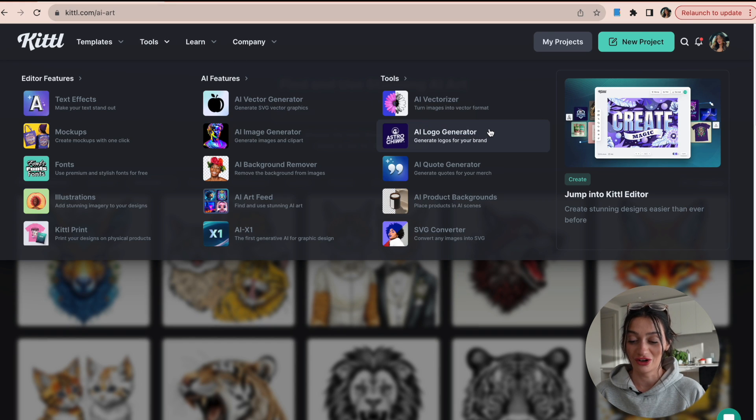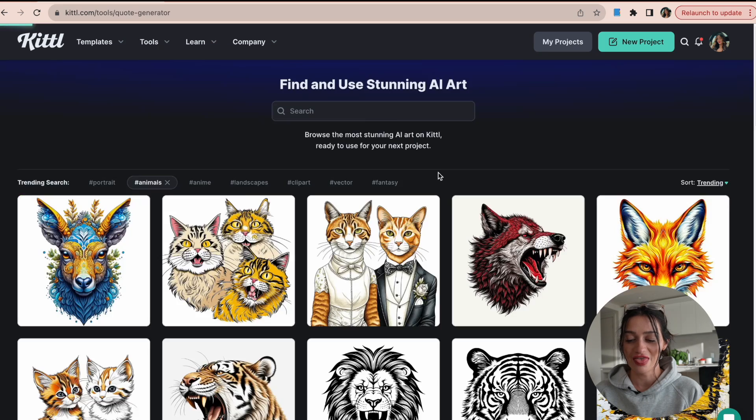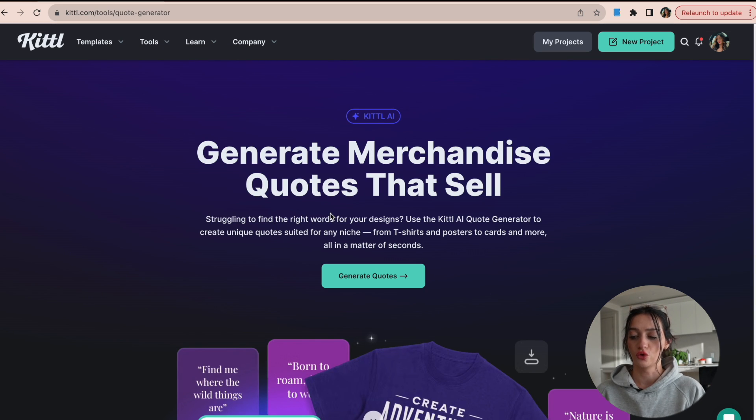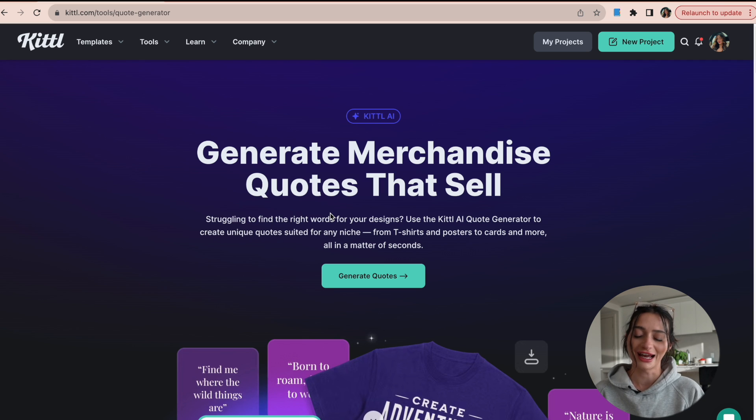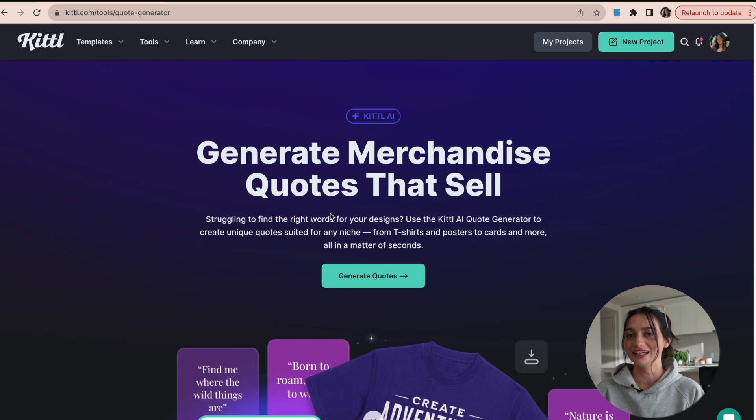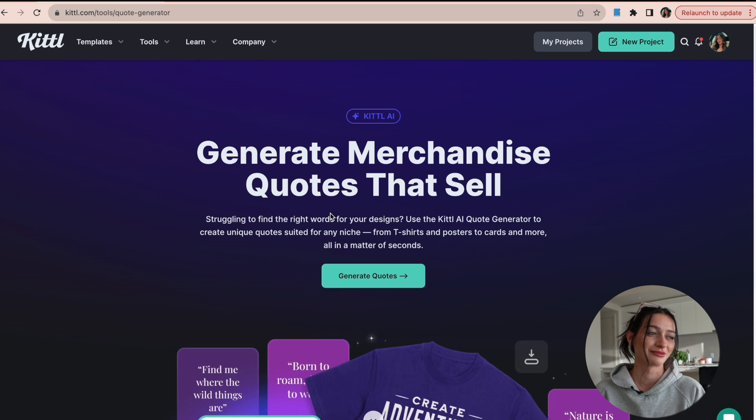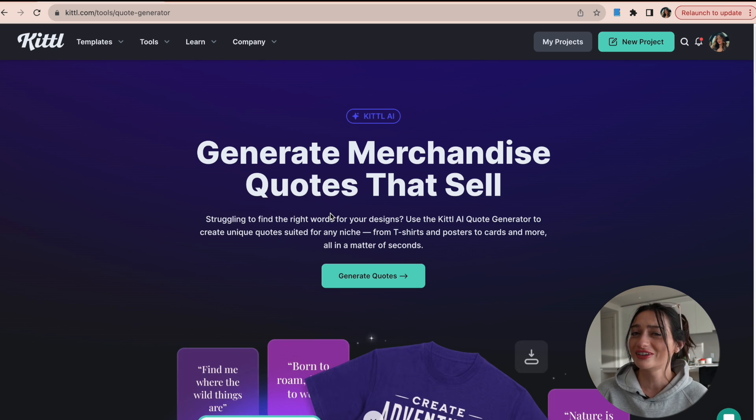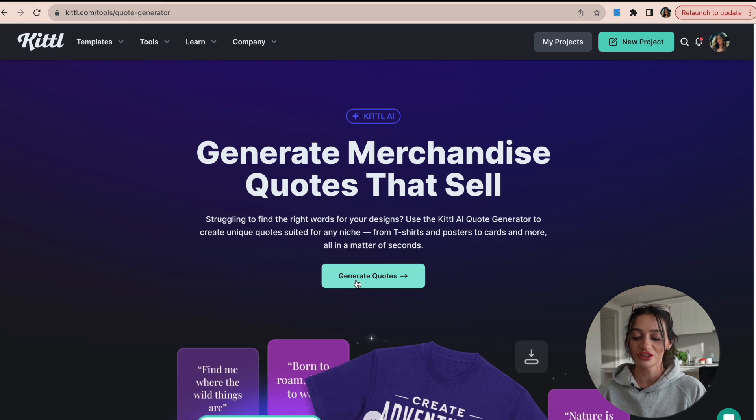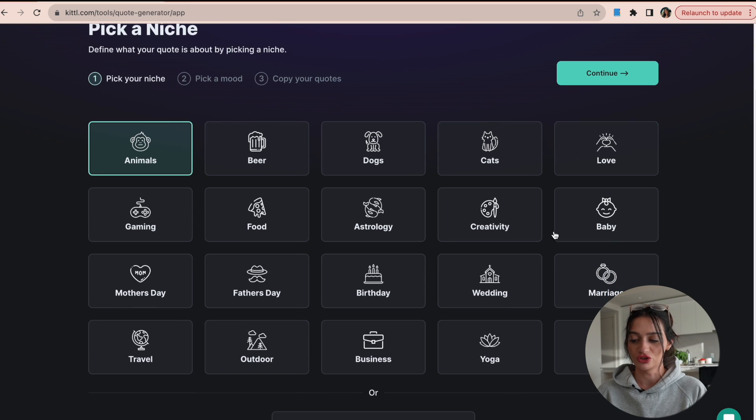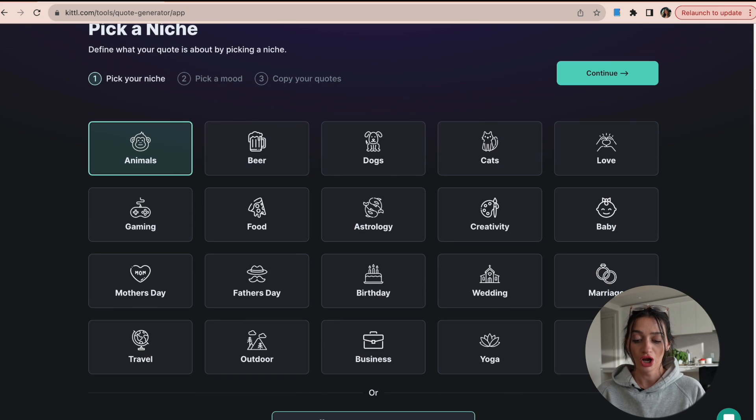And that is the quote generator. So I can use the quote generator to make quotes for my designs. And I know that sometimes when we're designing it can be hard to come up with things. It can be hard, especially if we're newer to designing in our niche. So using this tool, 10 out of 10. All you do is you just select your niche or what it is that you're selling. There is a box to type it in if it does not come up for you.